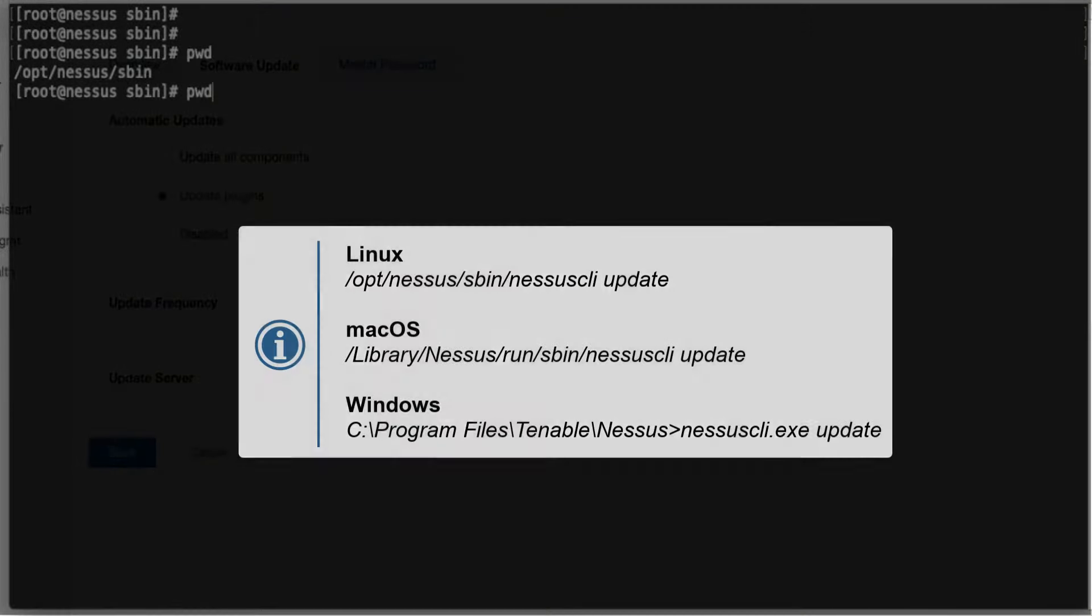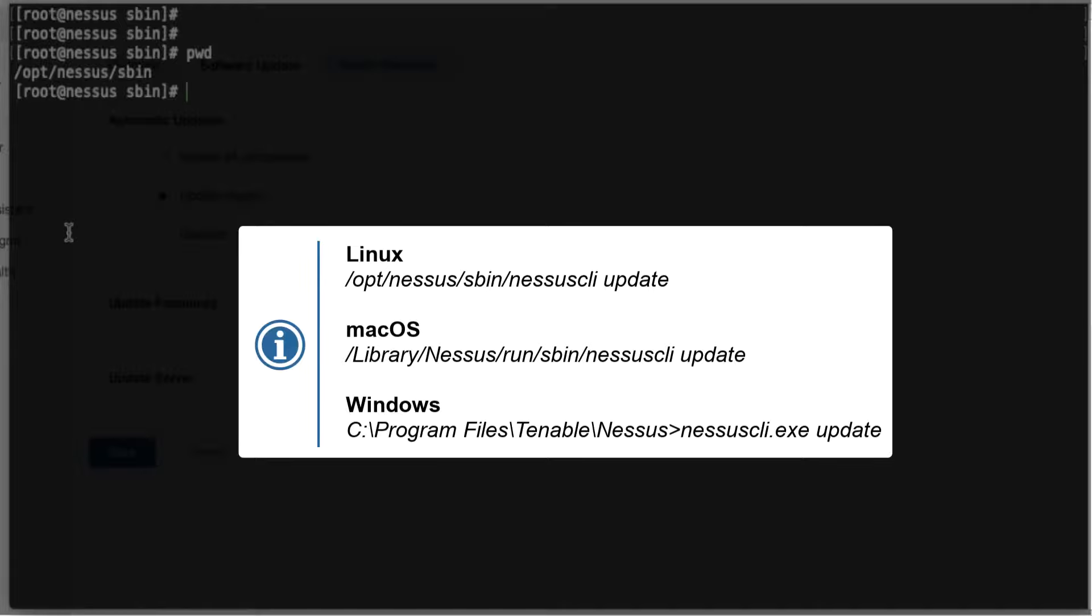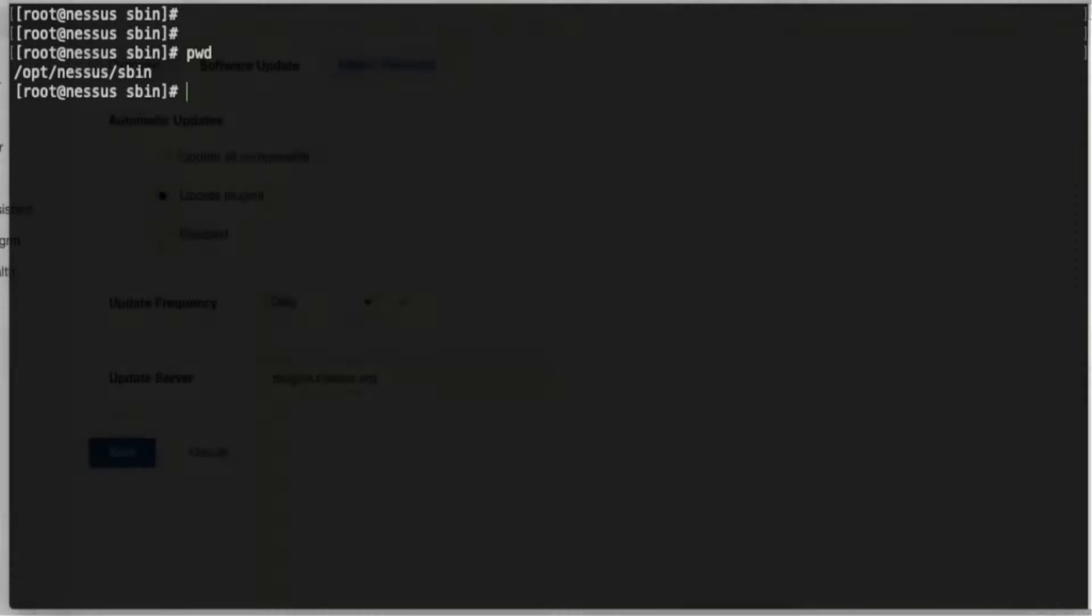I am right now in Nessus sbin on a Linux server. If it was macOS, it'll be under Library/Nessus/run/sbin, and for Windows, it'll be under Program Files/Tenable/Nessus.